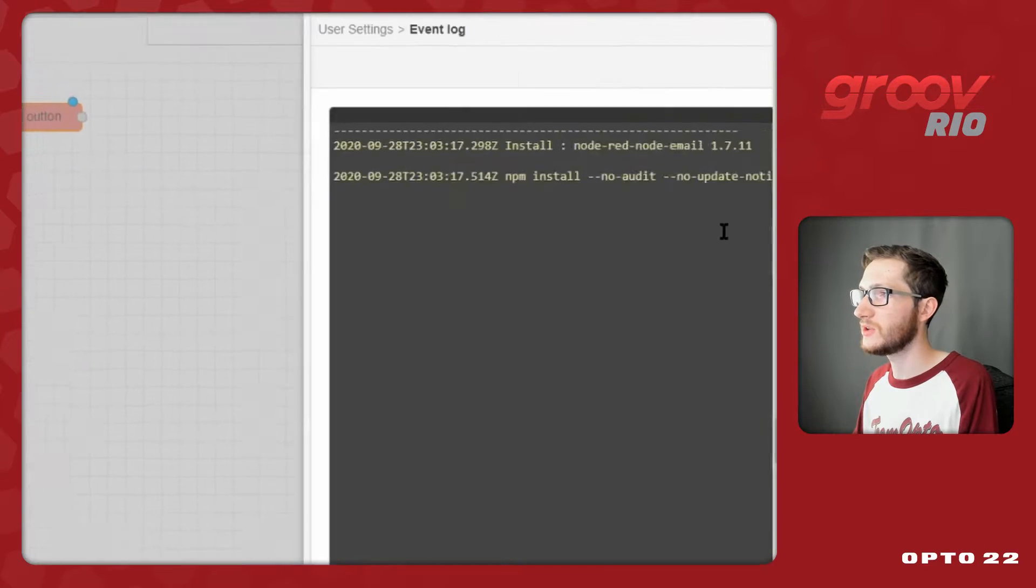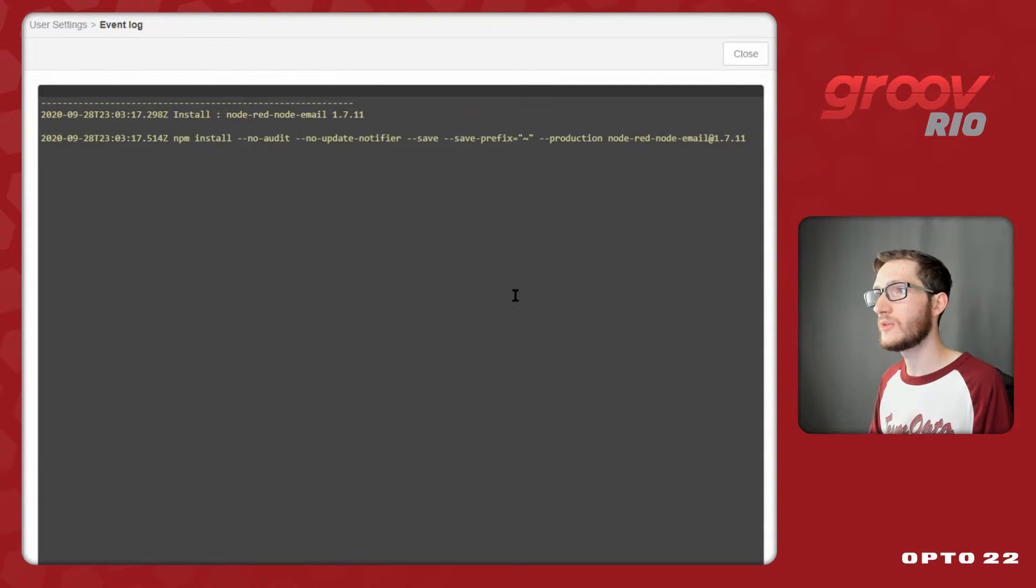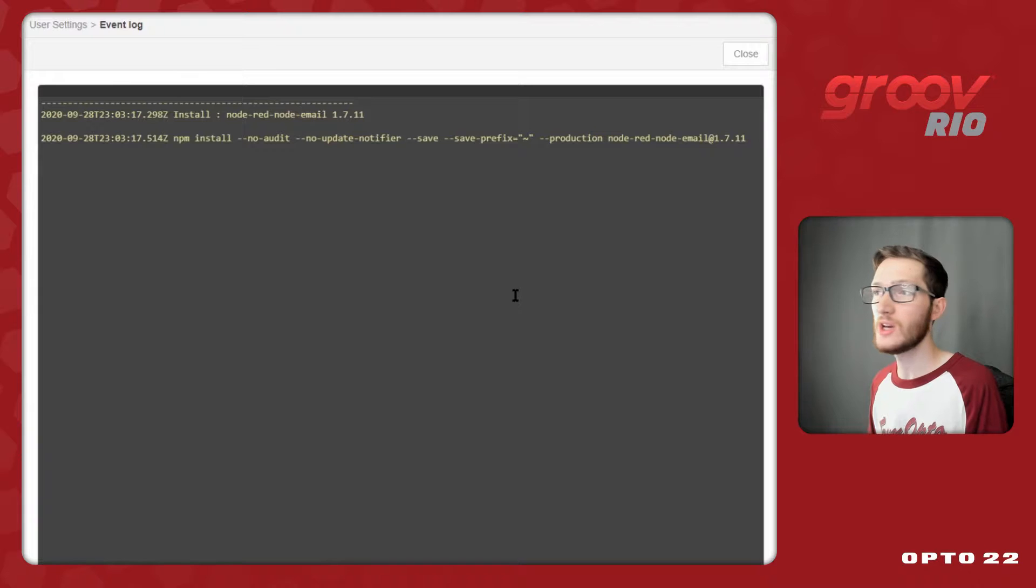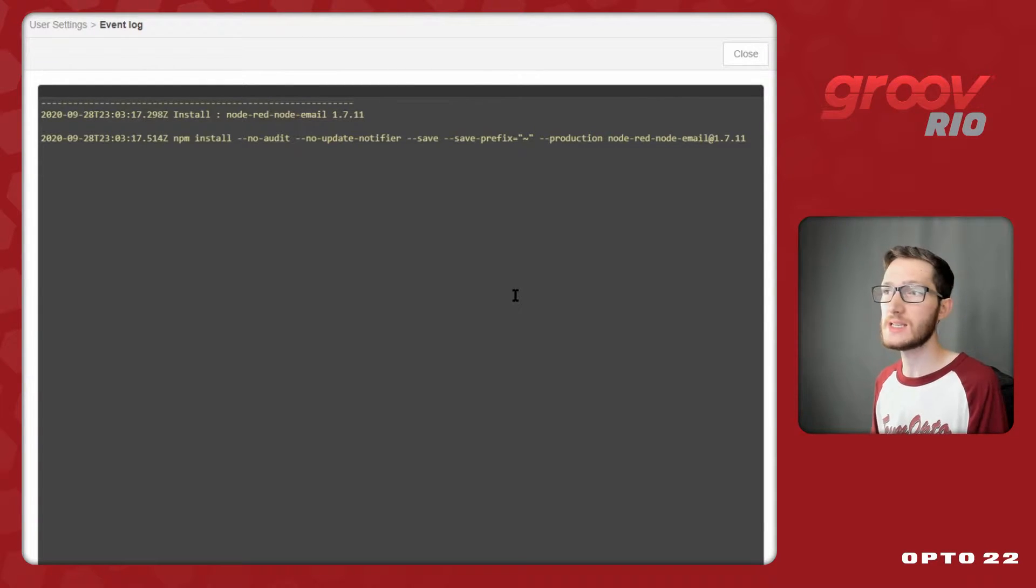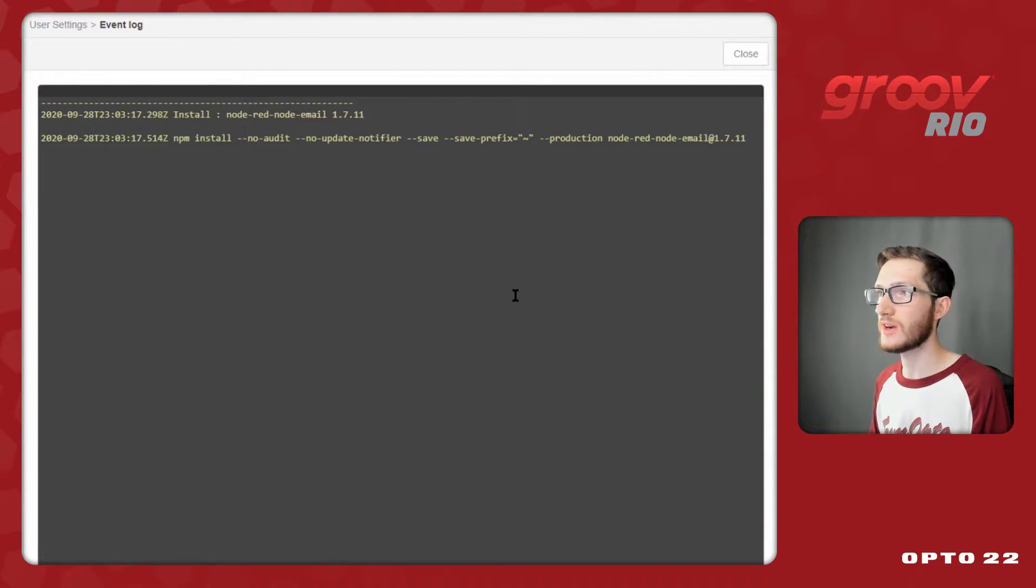...and then I can click View Log to see that it's coming down. Now depending on what version the node is at, and what version of Node-RED you're running, you might see some warnings here. But as long as we get a return code of zero, and see the nodes added to our palette, everything will work okay. So just sit and wait for them to finish installing.